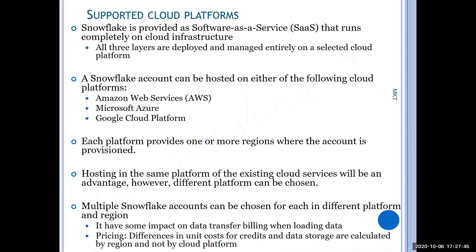Whenever you create an account, data from one account cannot be transferred into another unless you opt for support. Currently there are some restrictions, but they are working on it and in the future they may provide a way to move data between accounts.